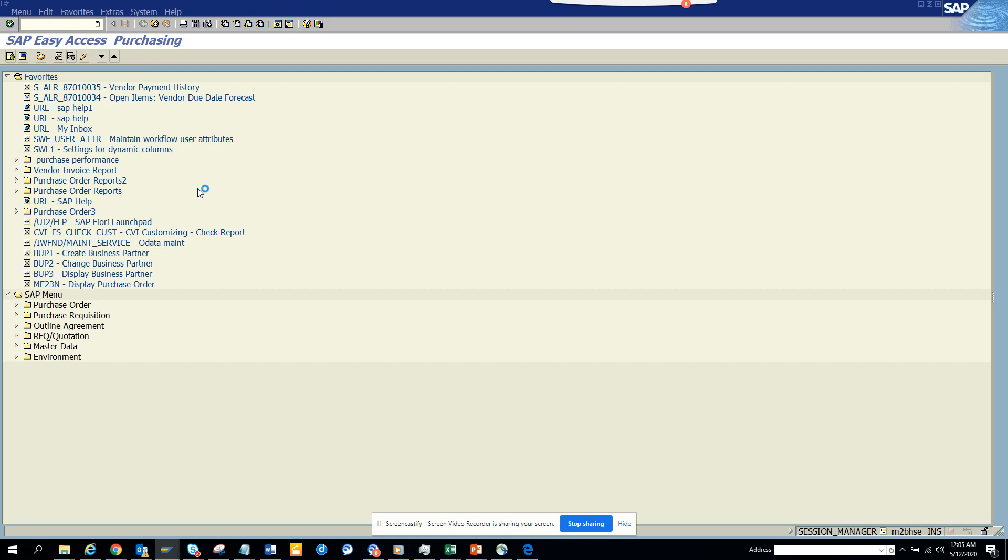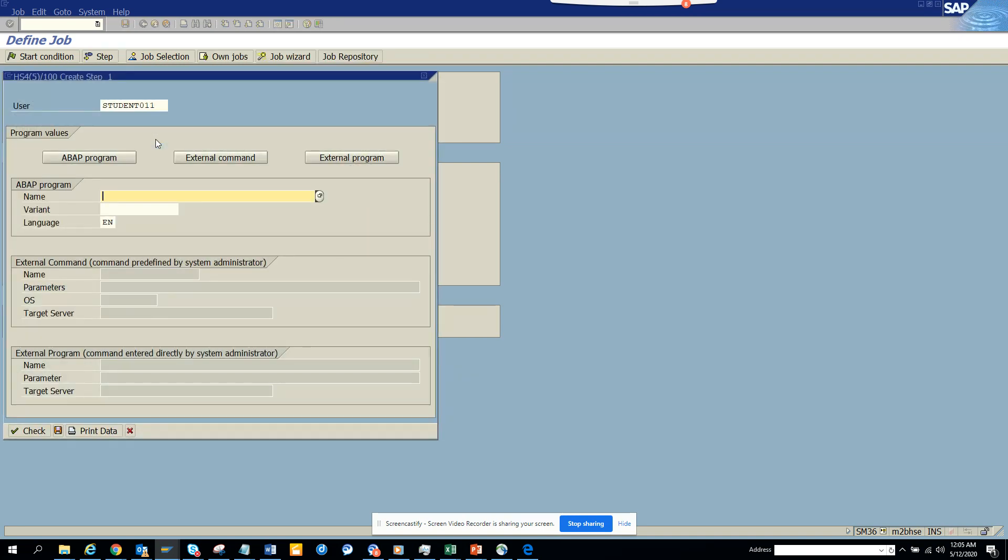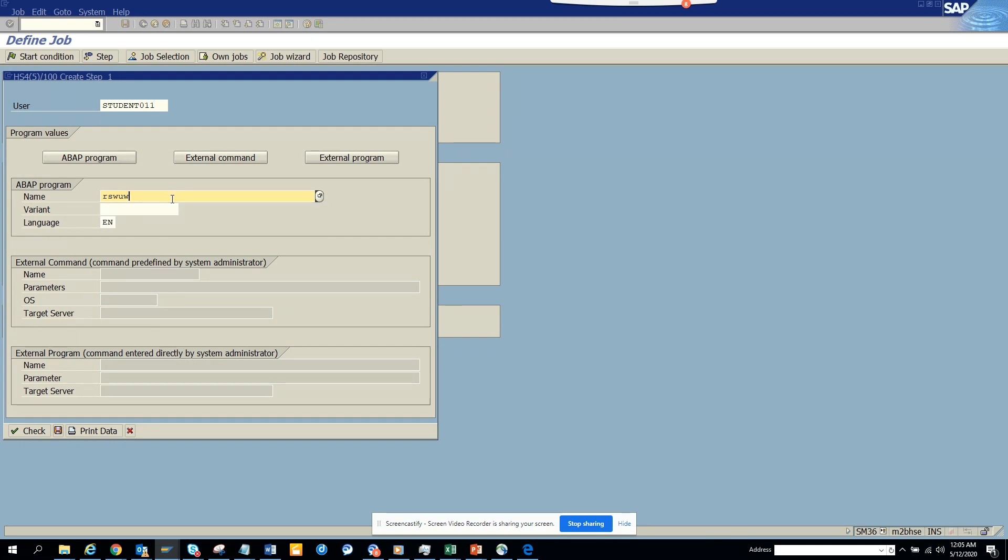I need a program name, so I'll use the workflow program RSWUWFML2. I don't need a variant. I'll schedule it with WF batch—I have authorization, good.